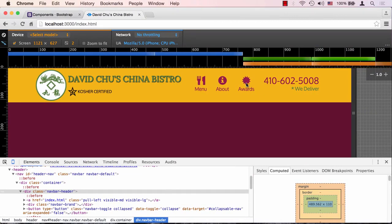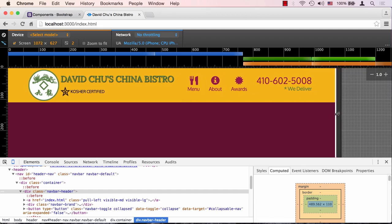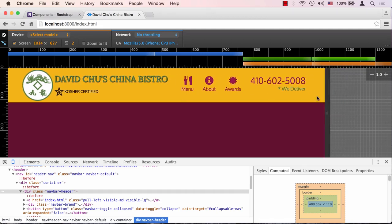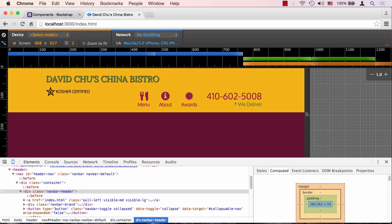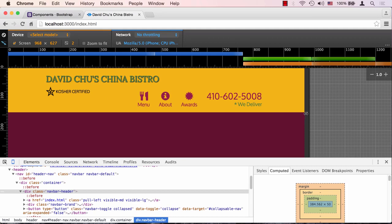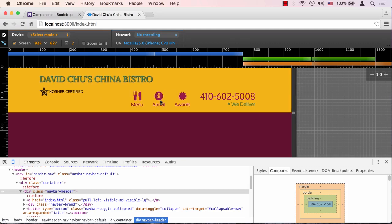If we squeeze it, at a certain point, at the small breakpoint right here, the logo will completely go away. This will at this point not fit here anymore and will slide right under our brand name or the name of the restaurant. This looks pretty good, so I'm okay with that and not really having to fix it because this looks nice and compact.